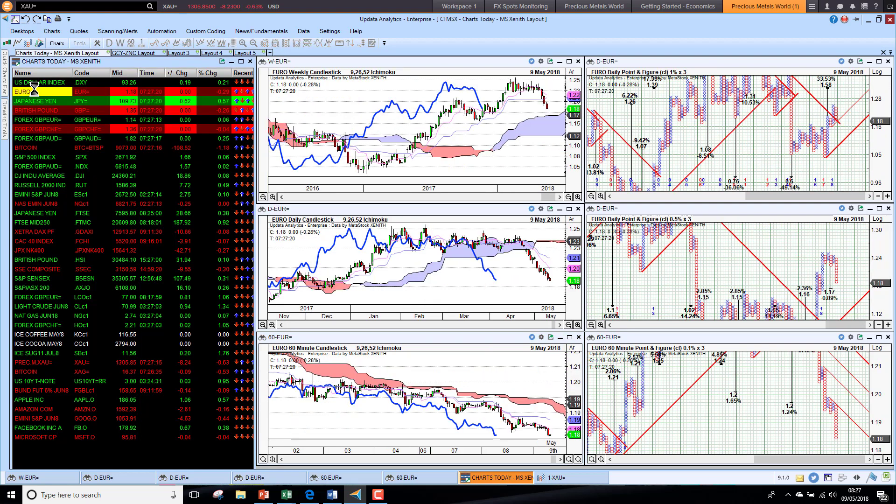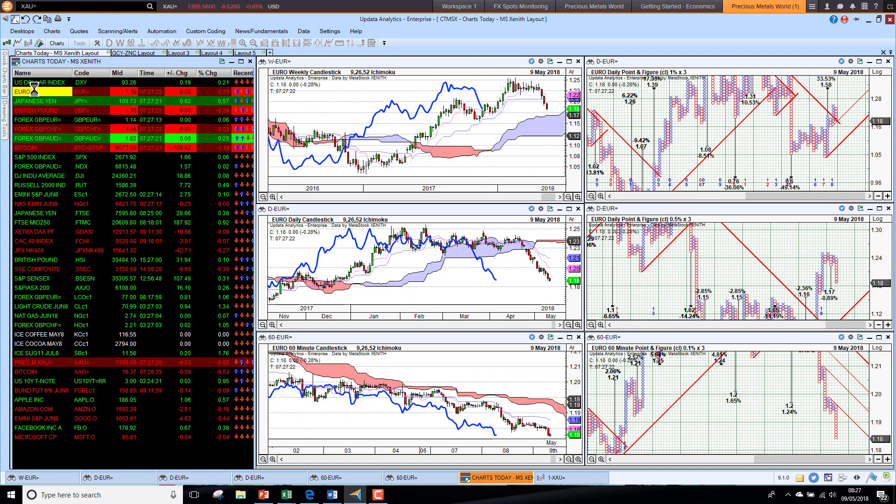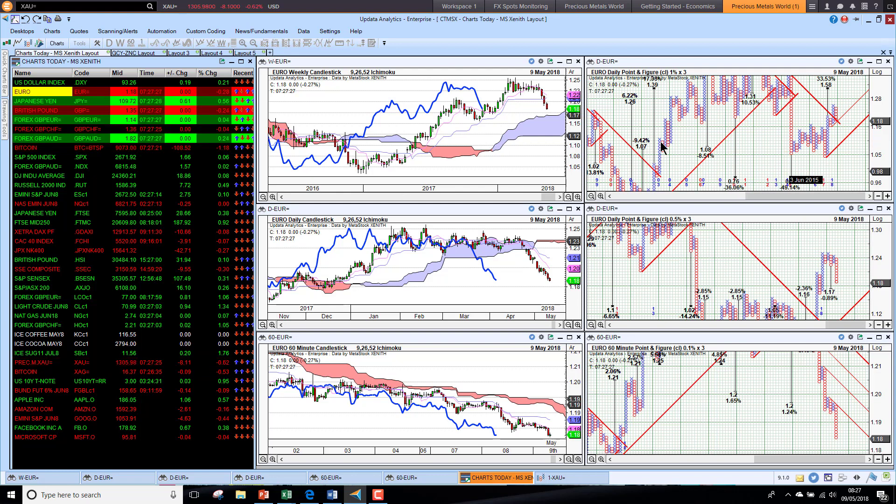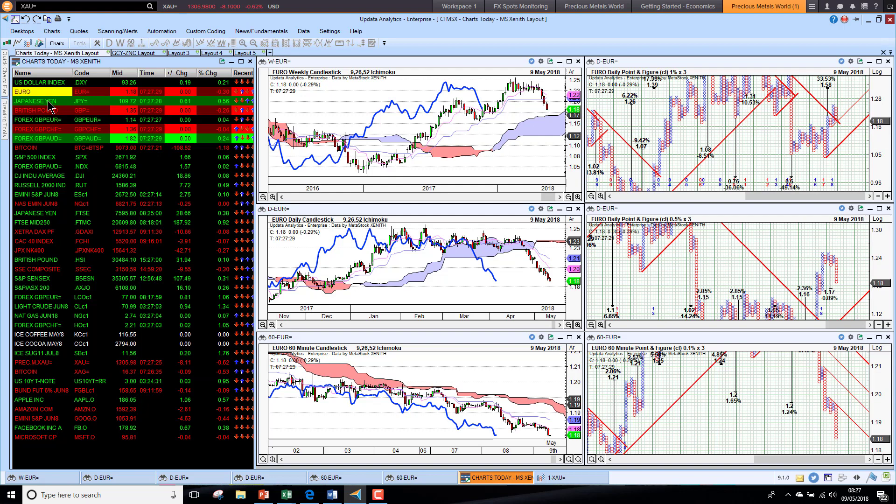Euro weaker as a result of that stronger dollar, so no clear downside targets other than this very big one that's long-term, but we're still long-term bullish on the Ichimoku chart.